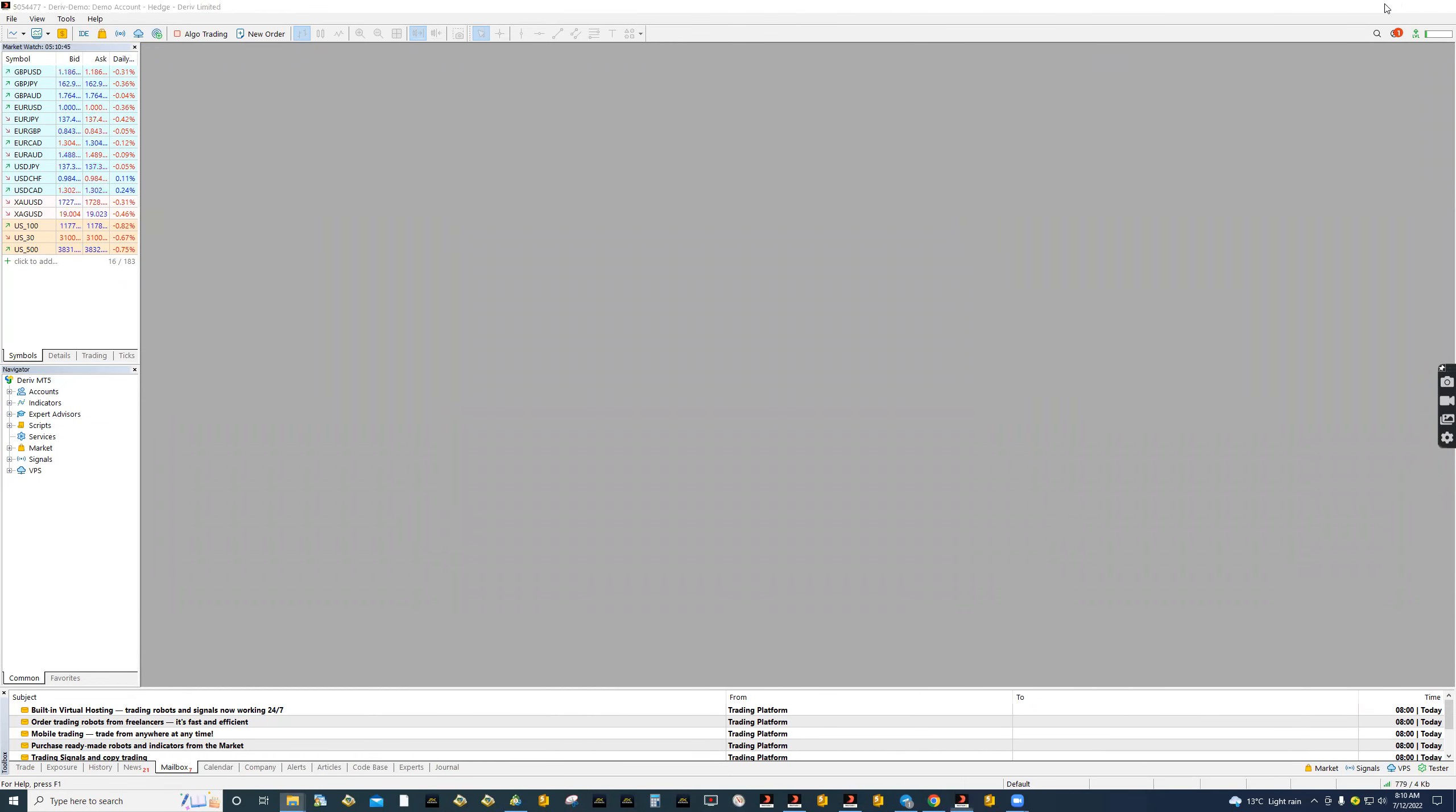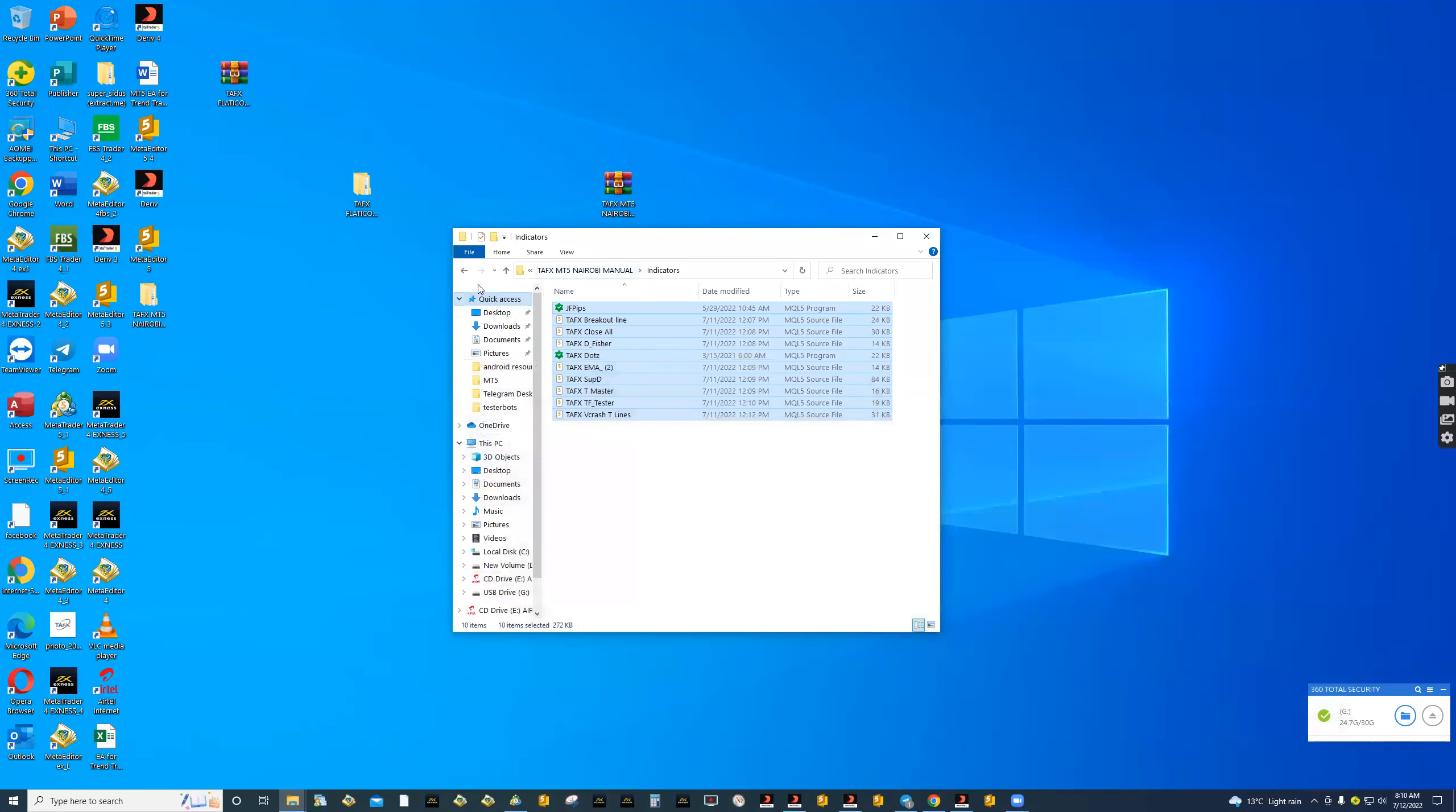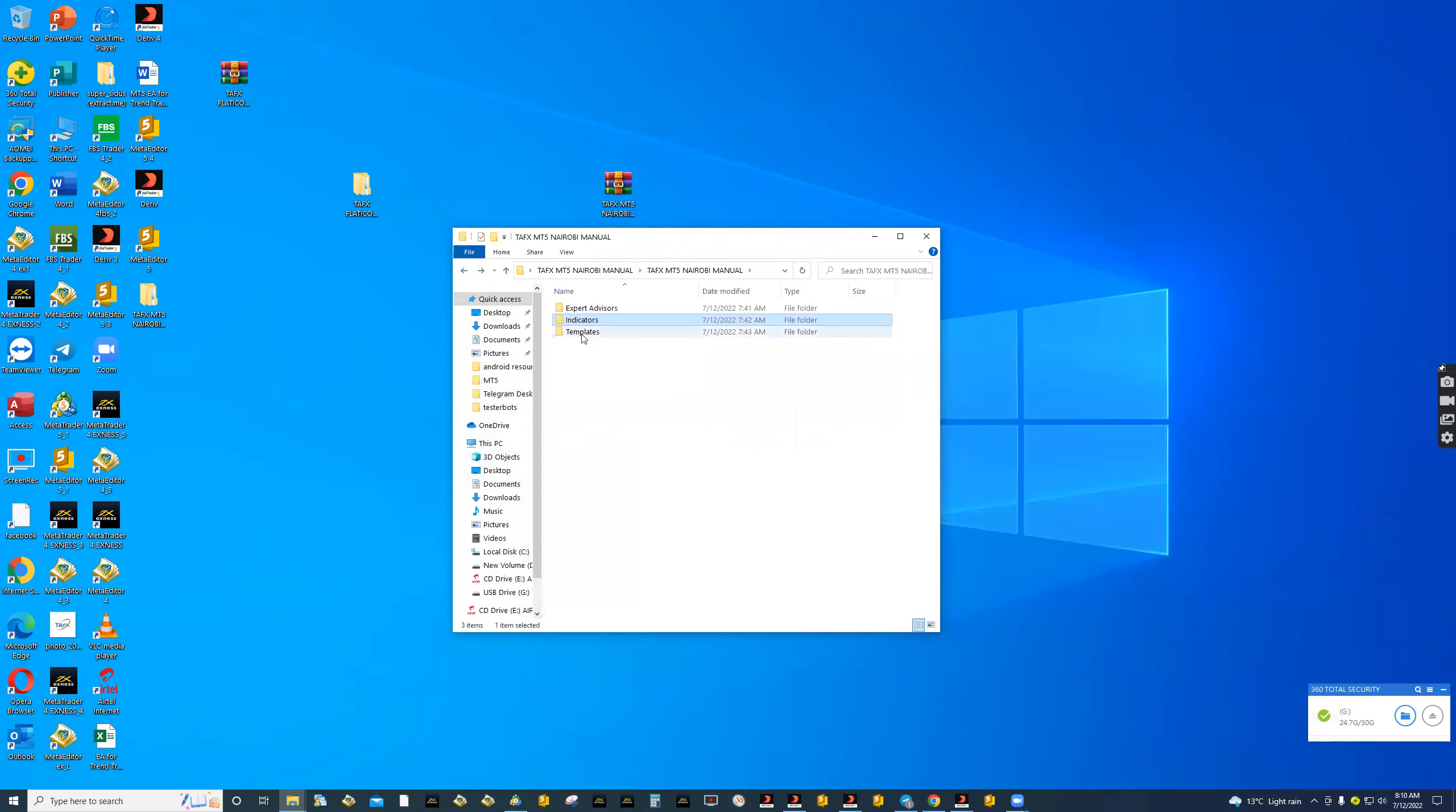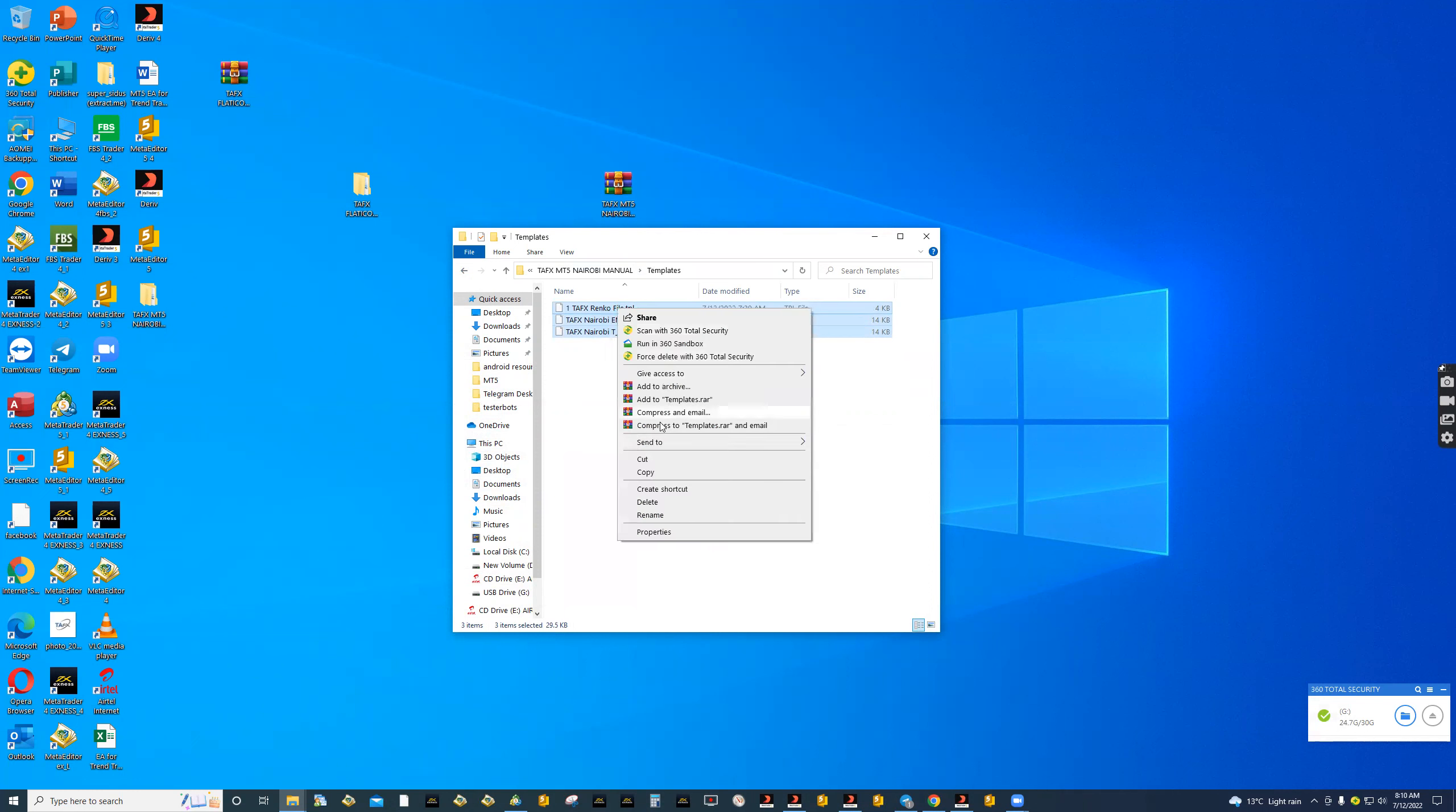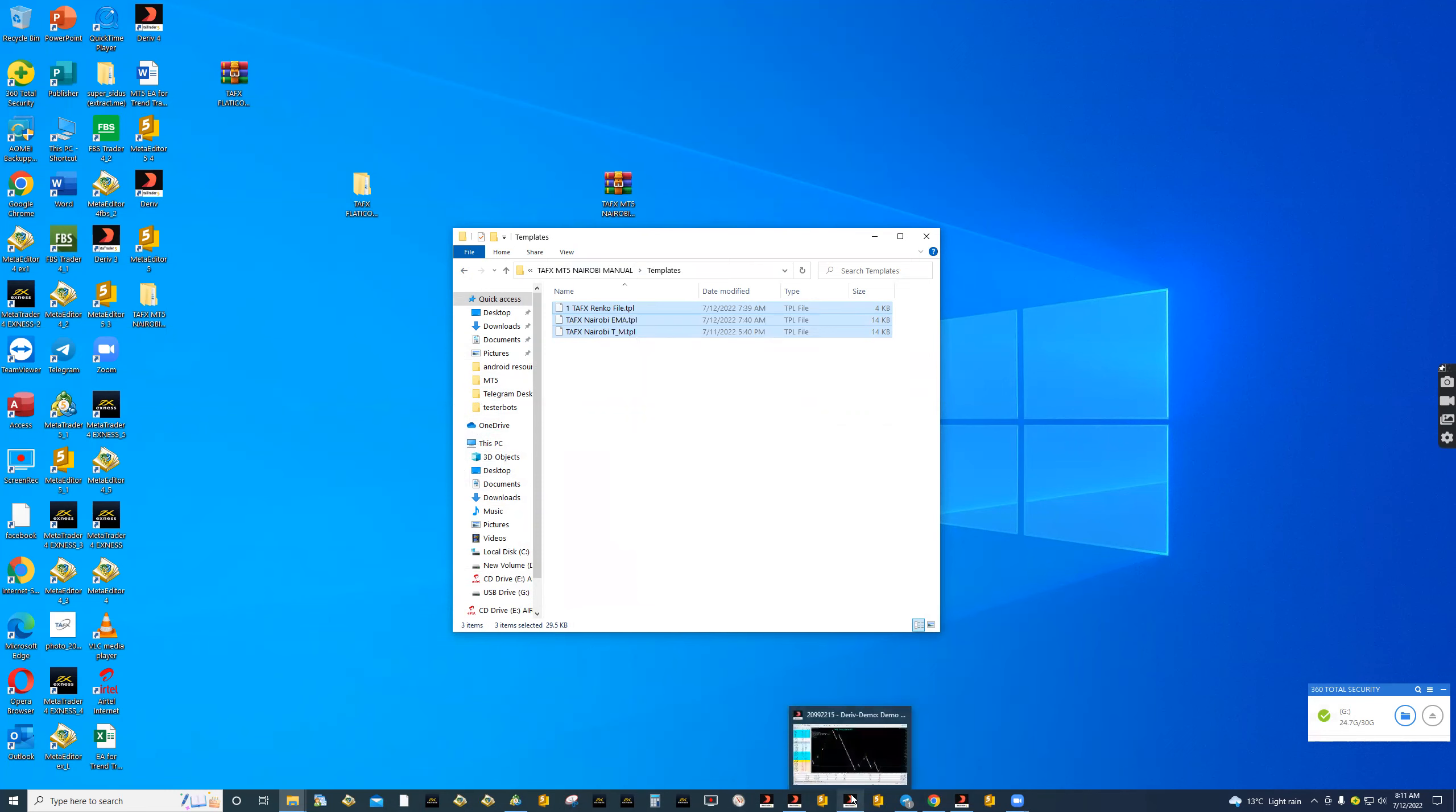Time to import our templates. Double click again, copy the templates inside the folder. Don't copy the folder guys. Copy the templates inside the folder.